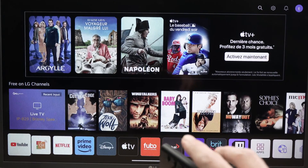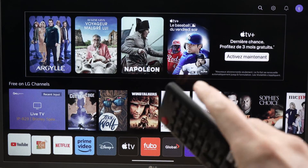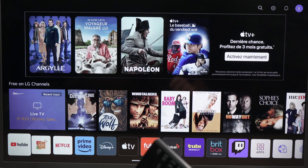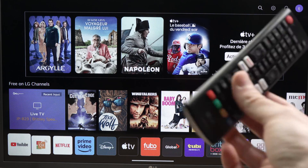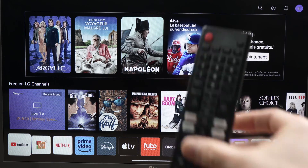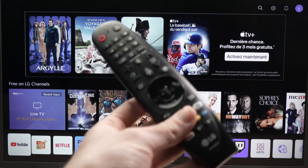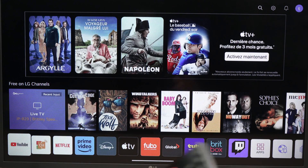In this video I'll show you how to browse the internet using your LG Smart TV. No matter which model, as long as it's a recent one, using this kind of remote or this kind of remote or even a different one, it's all the same thing.